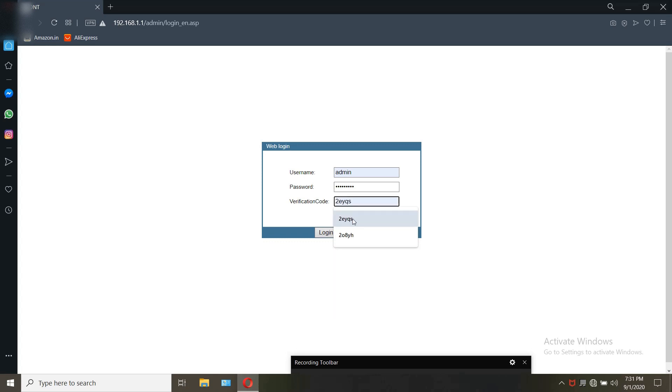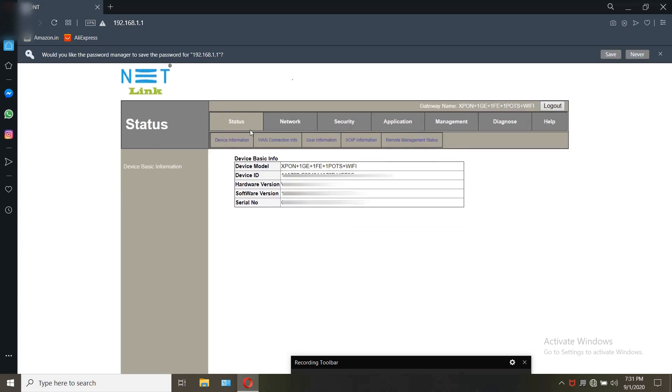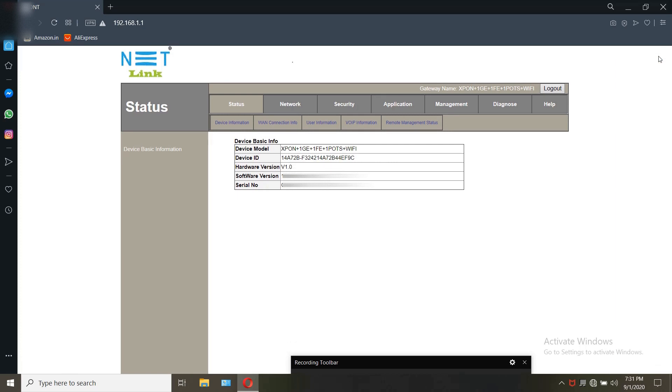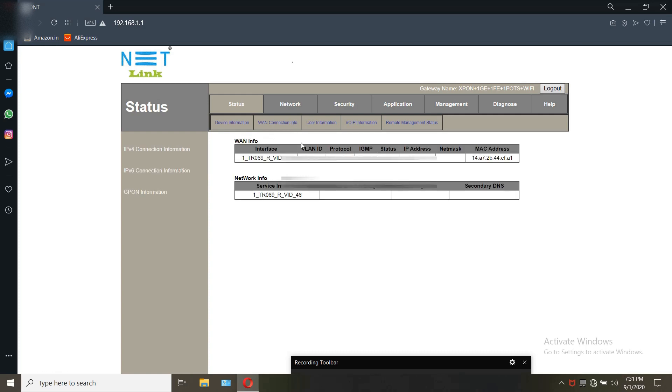Once you log in you can see that it shows X-PON, which means you can use for both E-PON and G-PON connections. There is a default VLAN connection. Delete it first.